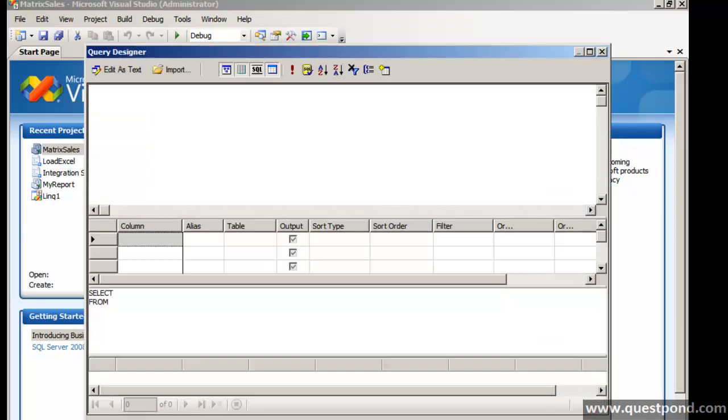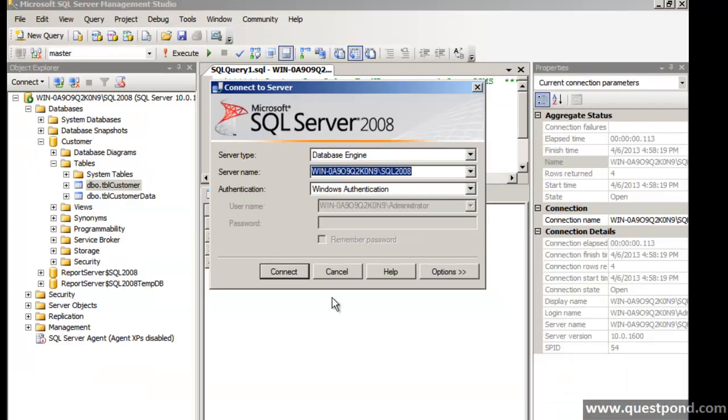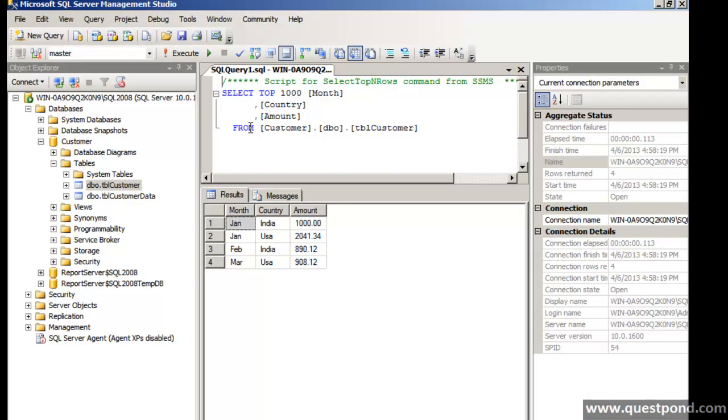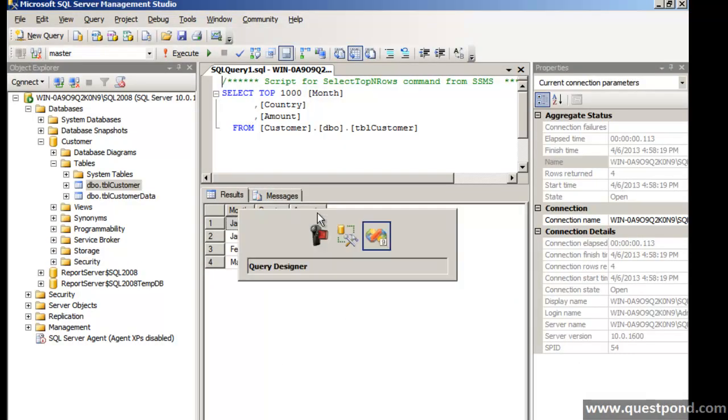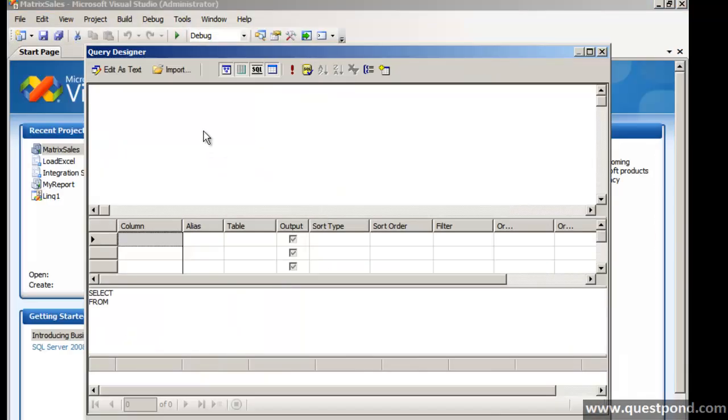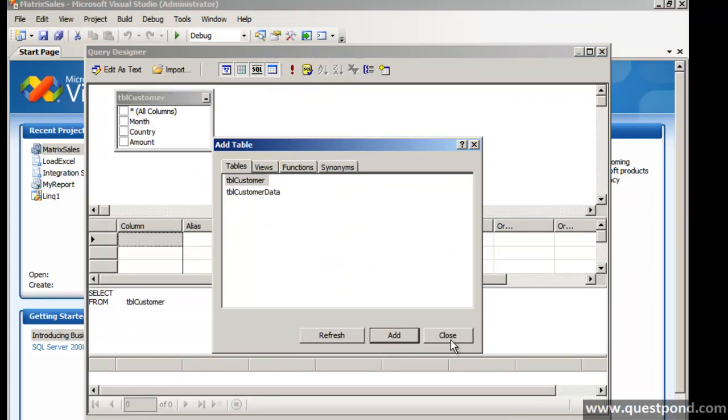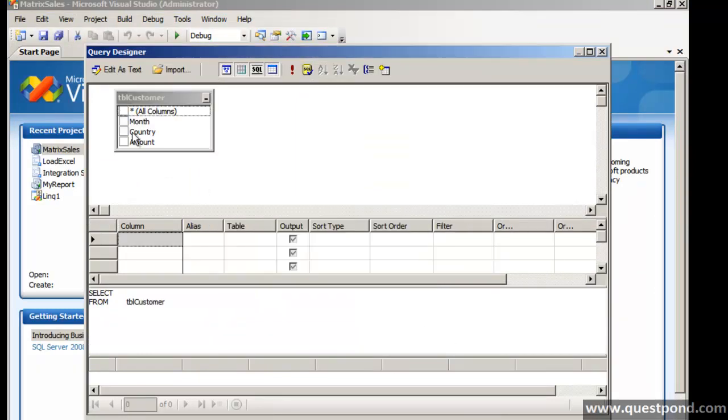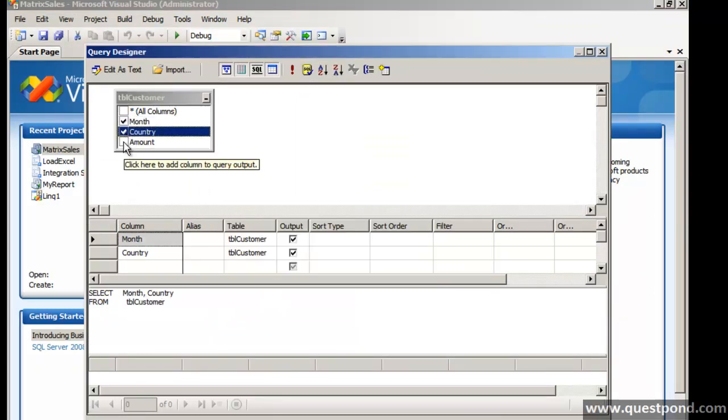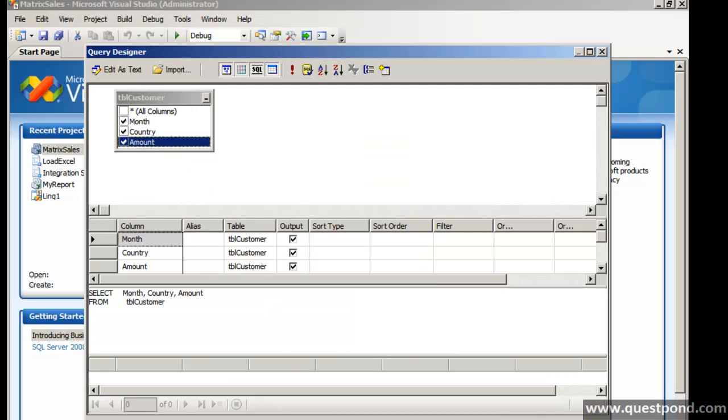In order, the data from this report will come from this table, right, tblcustomer. Let's go ahead and fetch data from tblcustomer. We want month, country as well as amount.